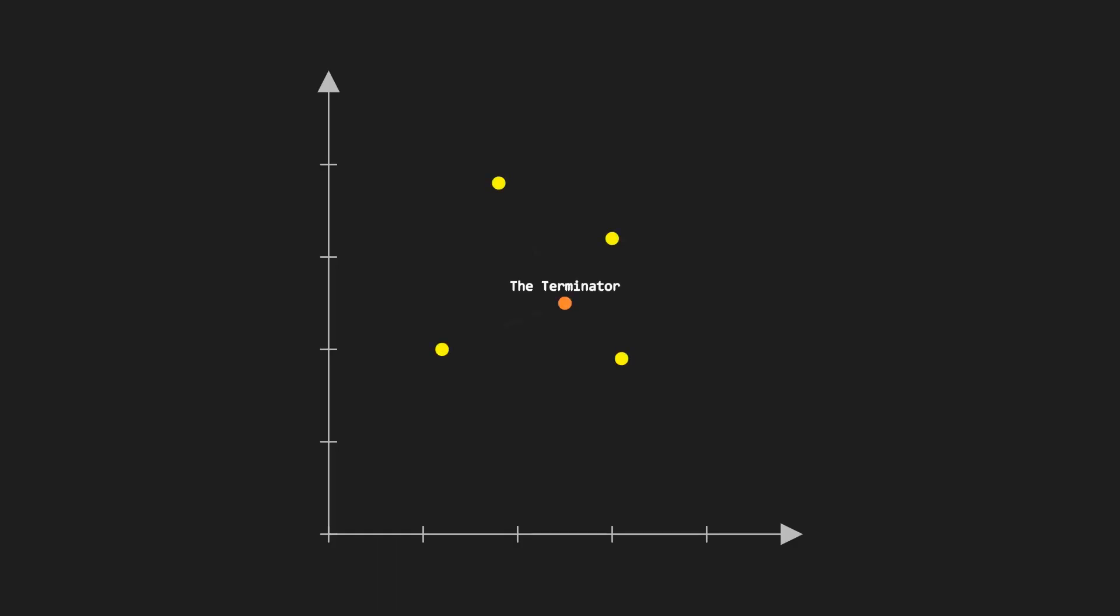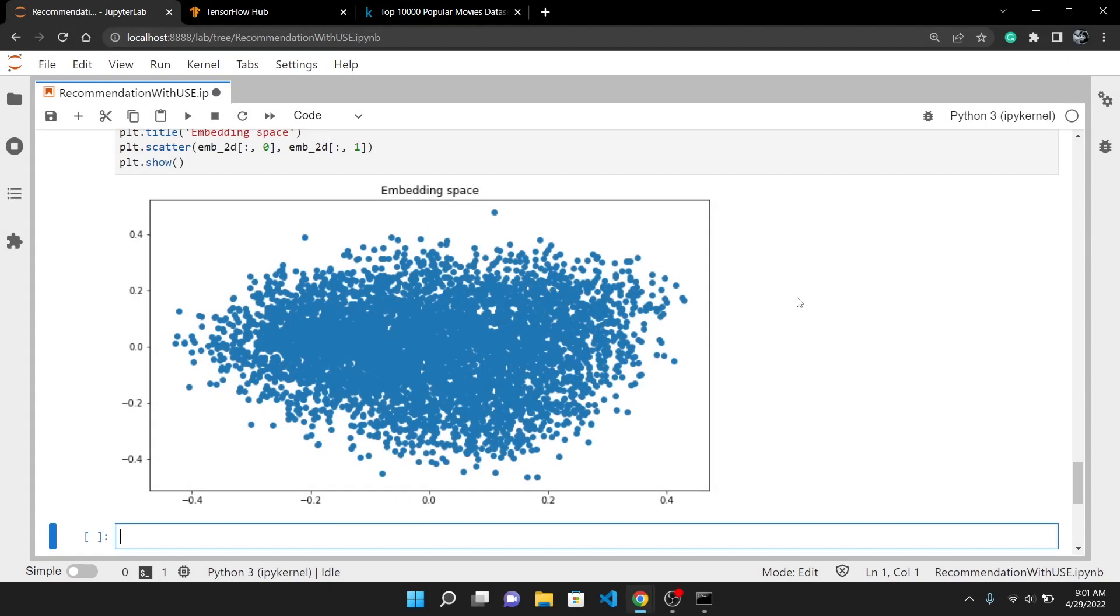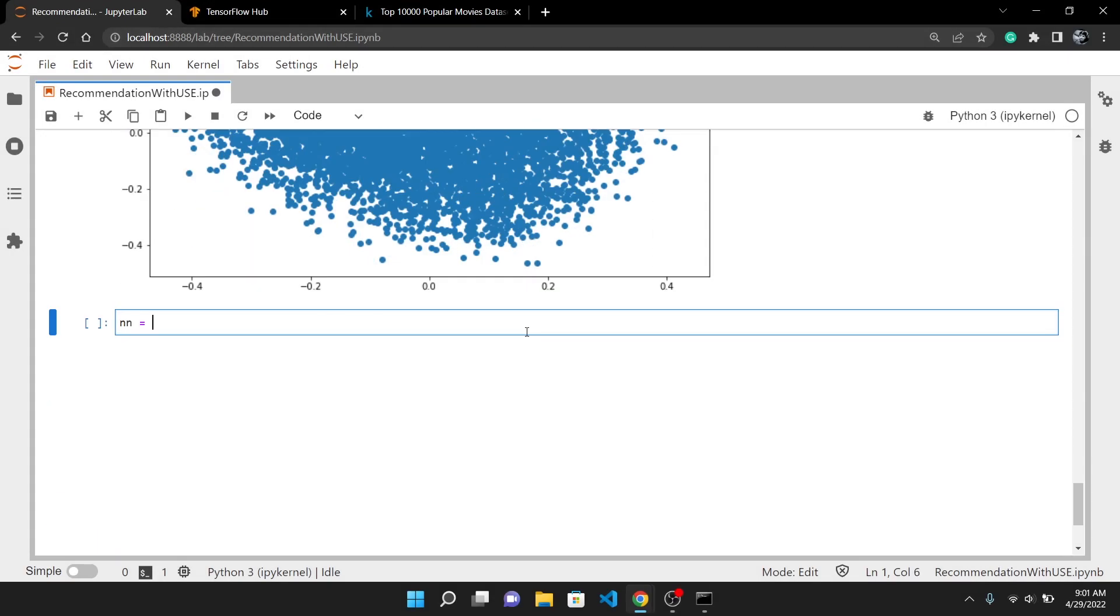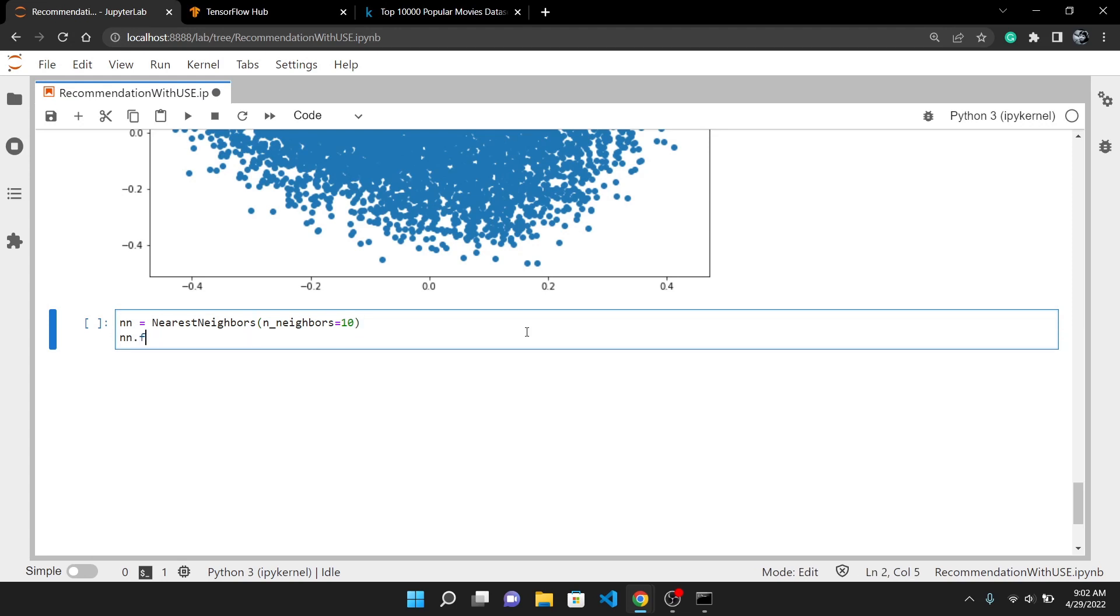If there is a movie Terminator and we investigate its nearest neighbors in embedding space, ideally it should be the movies that are most similar to it. We can use the nearest neighbor algorithm from scikit-learn. I will set n_neighbors to 10, so we will get the top 10 nearest neighbors and then fit all the embeddings to this algorithm.